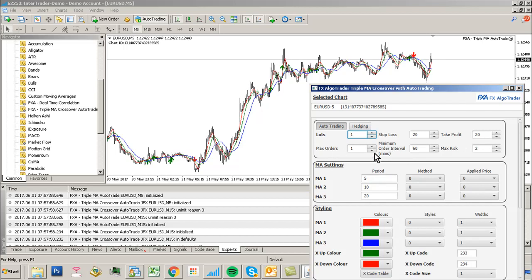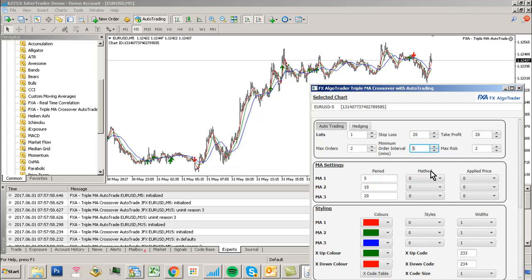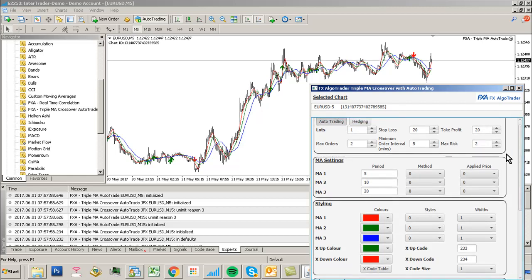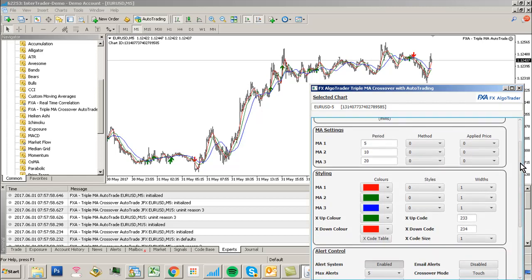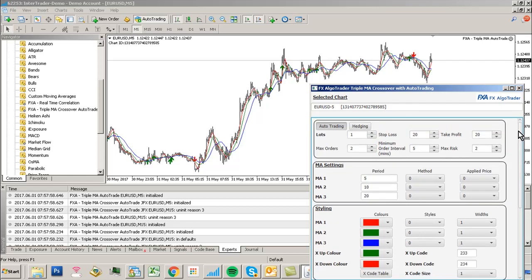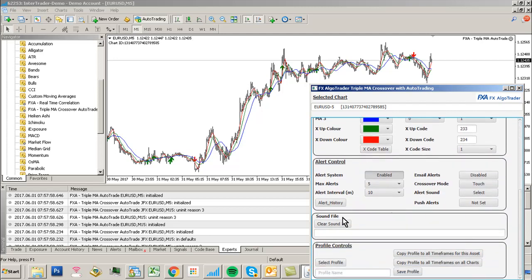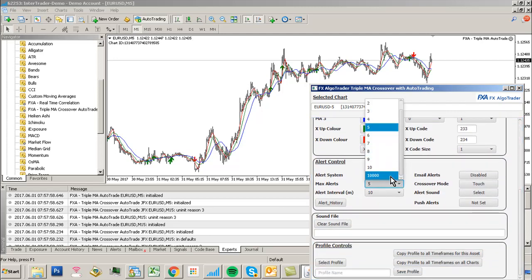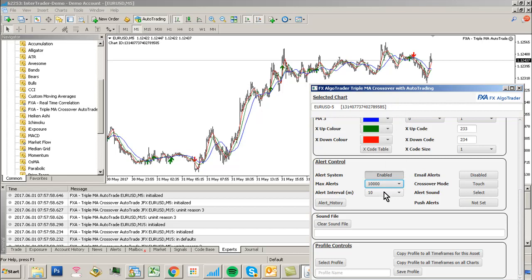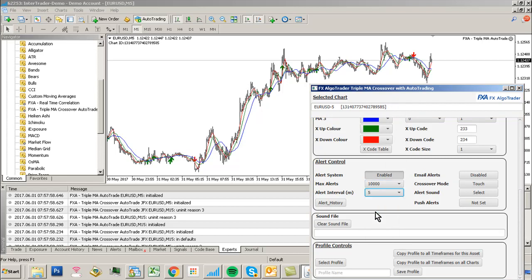Just leave it at 20 for the purposes of the demo. Max orders two. Minimum order interval five minutes. Max risk isn't deployed yet, so don't worry about max risk. Alert system enabled. Max alerts 10,000. Alert interval 5. Printed based alerts.